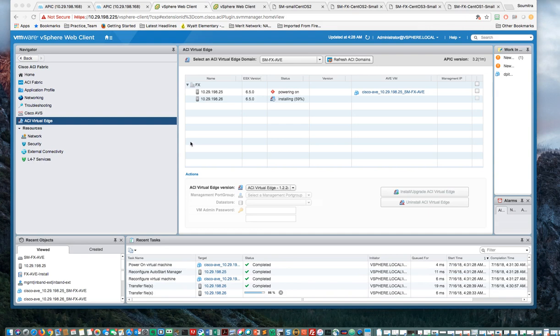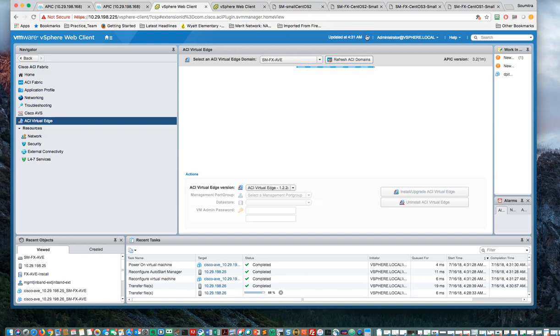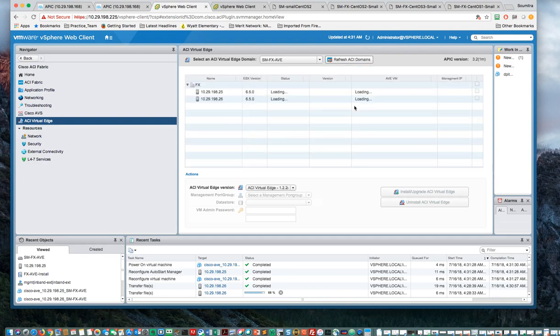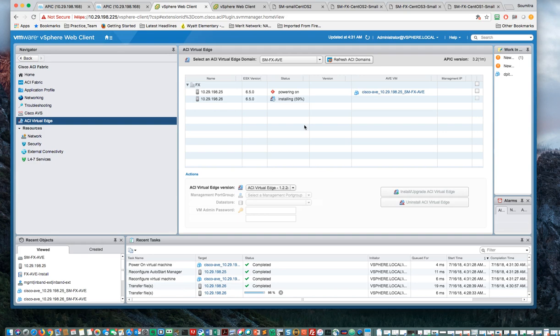It's taken about six minutes. It's powering on. And the second one still says installing. Let me refresh the screen. And they both say loading. We'll just have to wait a bit more.